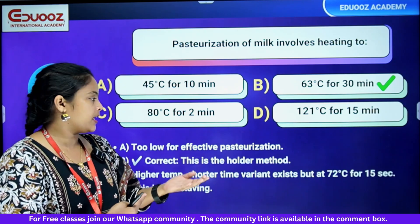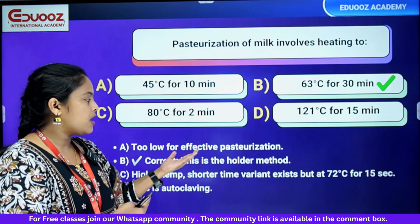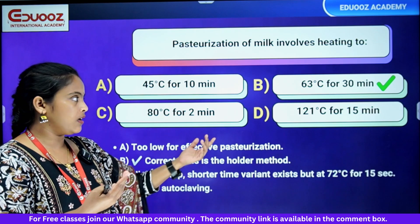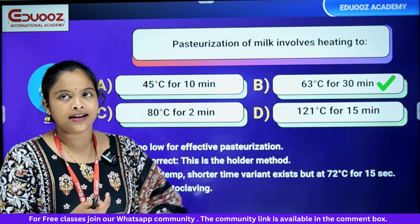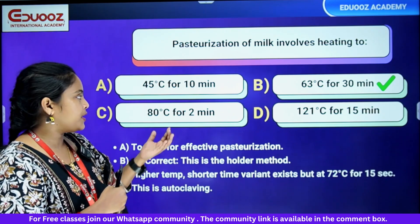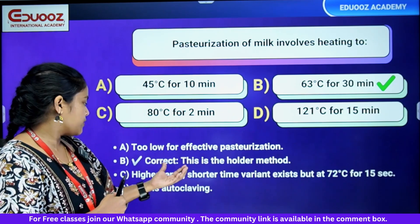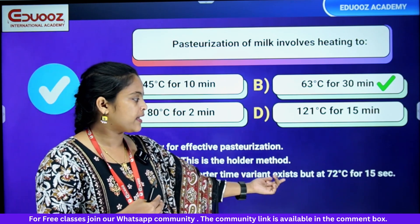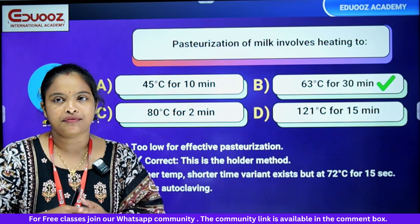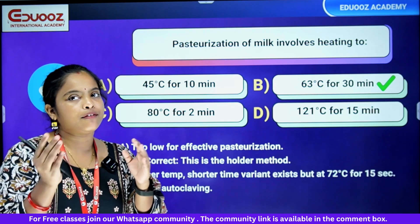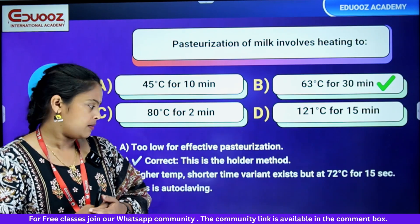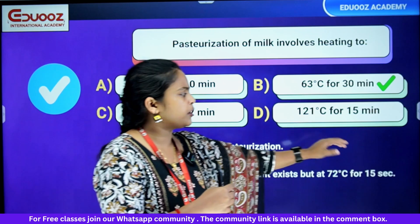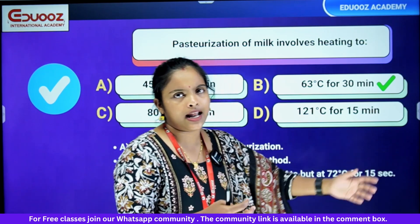45°C is too low a temperature. Option B is the correct answer — the holder method. 80°C is higher temperature with shorter time. 72°C for 15 seconds is a variant flash method. 121°C for 15 minutes is autoclaving, not pasteurization.